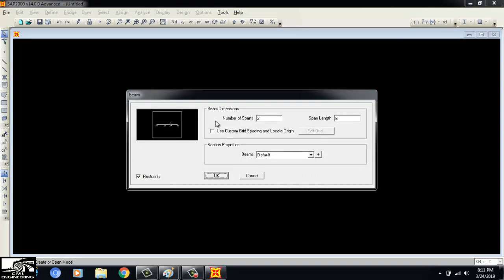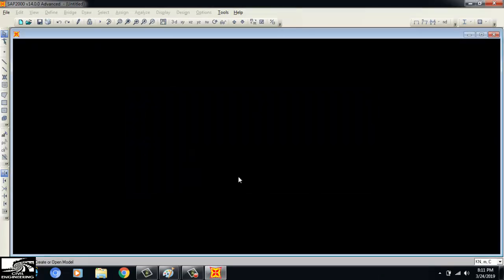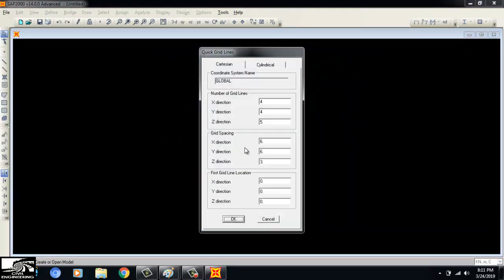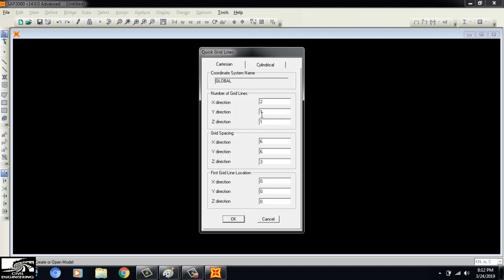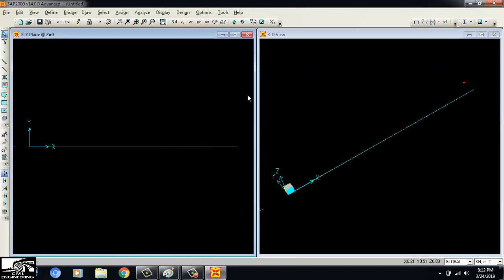I prefer to use the grid only method. For the beam in the x-direction, a simply supported beam has two points — a hinge support and a roller support — so we need two points only. I set x-direction to 2 grid lines and y-direction to nothing, writing 1 similarly in the z-direction. Grid lines are the most important thing to set correctly.